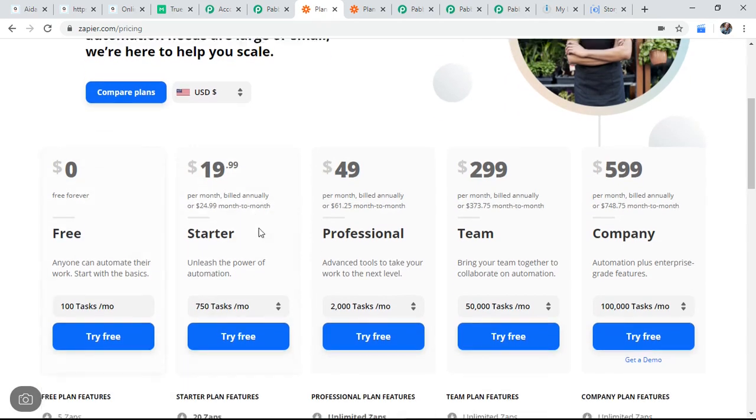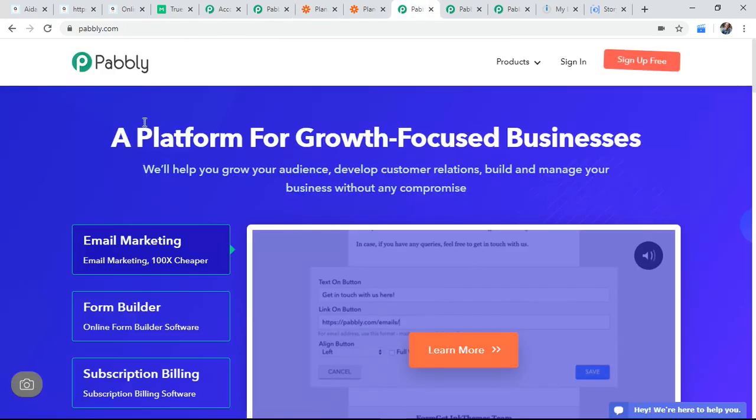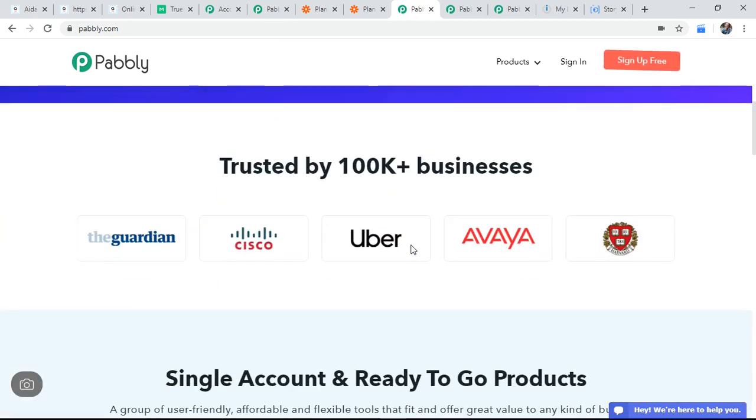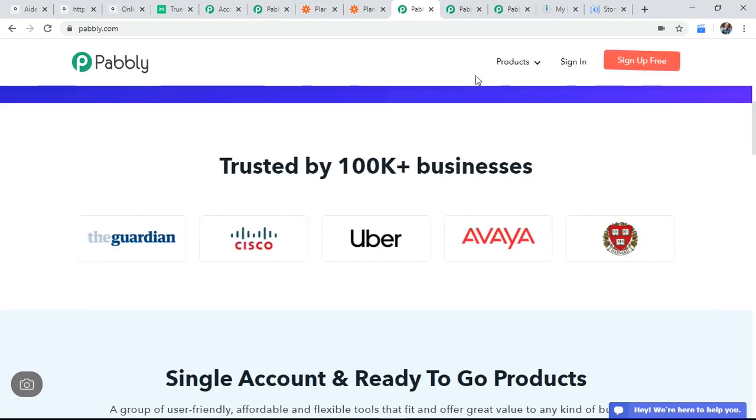I am currently using more than 5000 tasks per month. So it is costing me a lot. So I come across another tool called Pabbly. So this is Pabbly and they have very good reviews. I have seen that, it has 100,000 plus business are using their products.